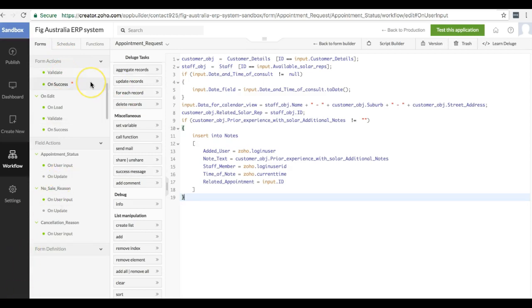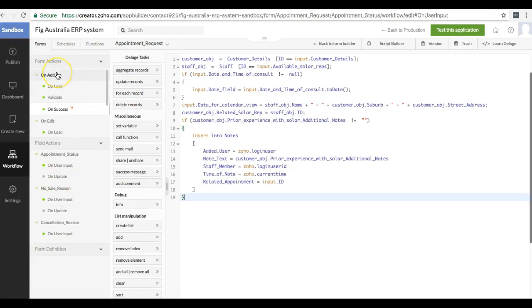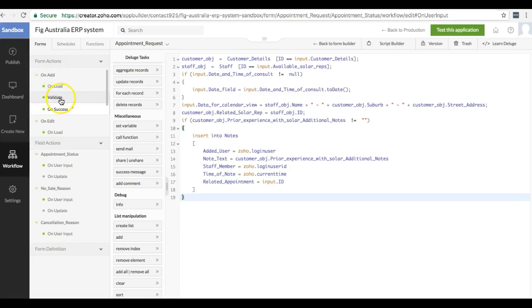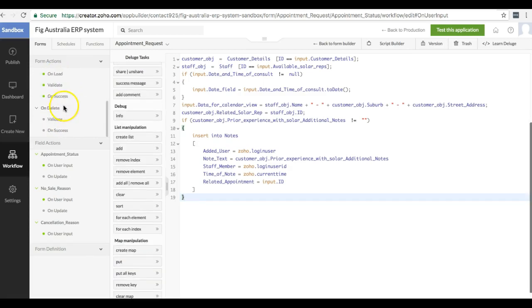Hopefully that gives you an overview of what the different lifecycle hooks there are. There's the on load, on add, validate, on success, same thing with edit, and then the on delete hooks as well.